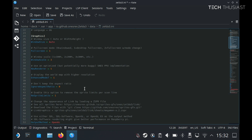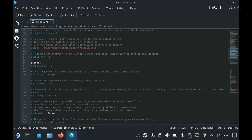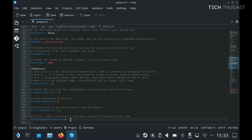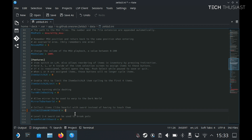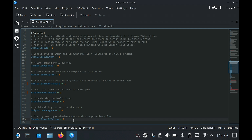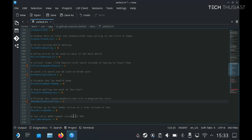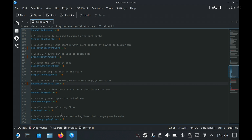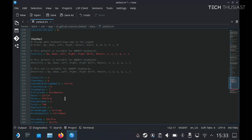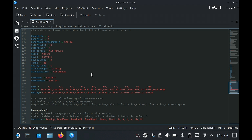Scrolling down to the features section, we can enable some of the other quality of life changes. The first one is collect items with the sword — I'm going to change from 0 to 1 to enable it. Then break pots with the sword, which only works on levels 2 to 4. You can also disable the low heartbeat. I'm going to enable show max rupees or items, and you can change the rupee wallet size as well. I'm also going to enable the various Zelda bug fixes. At the bottom you can see key mappings and cheats, which I won't delve into here — you can explore those on your own time.